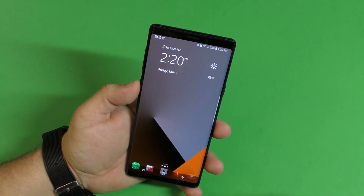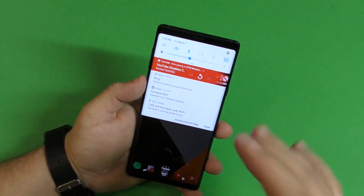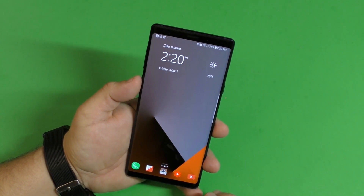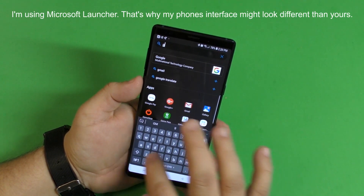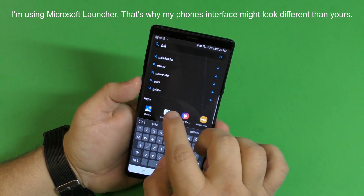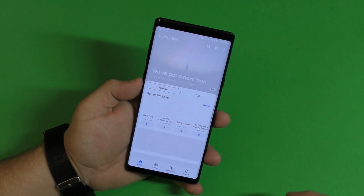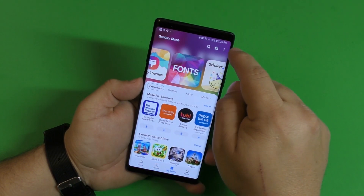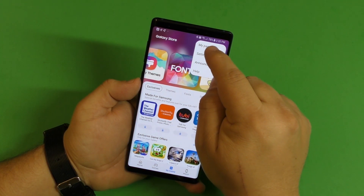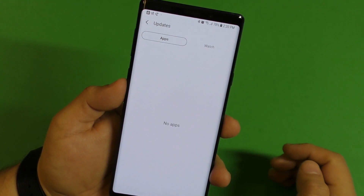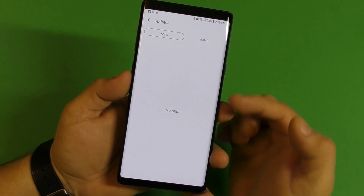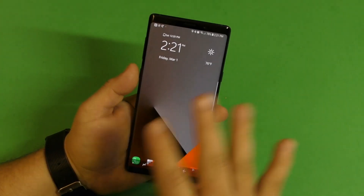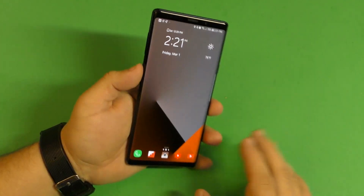First of all, just in case you haven't done it yet, most likely your phone has already updated the Bixby button. If not, go to your Galaxy Store app — right here — and click Settings, then My Page. There's an update tab where you'll find any latest updates. I already updated everything, so that's where you find it on the Galaxy Store application.